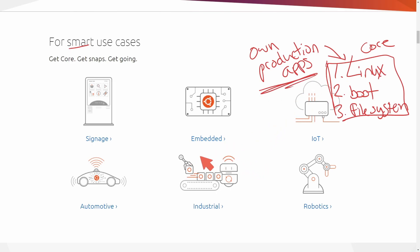Now what kind of production apps can you create? Well, it says here signage, embedded, IoT, robotics, industrial, automotive, really any app that you can think of. It's not just specific to these.